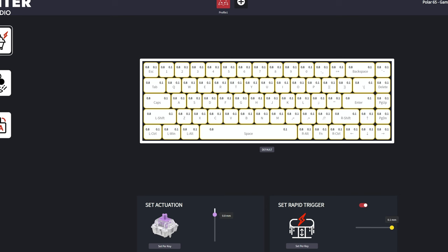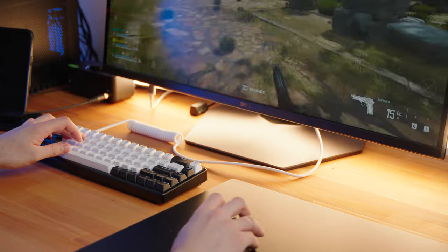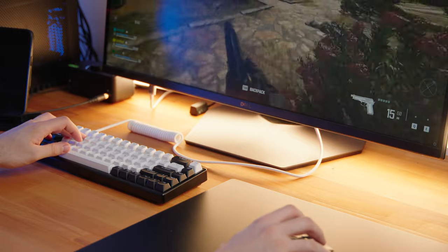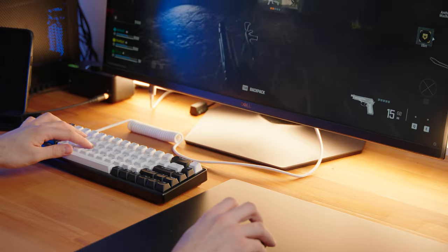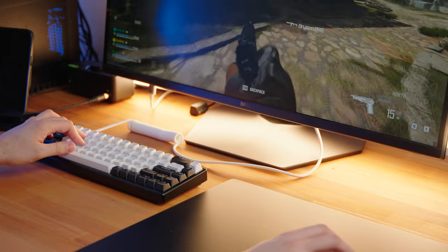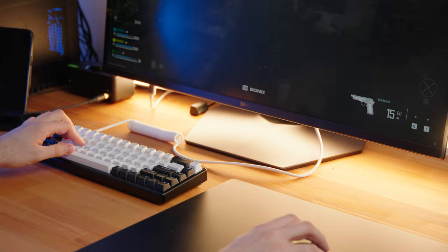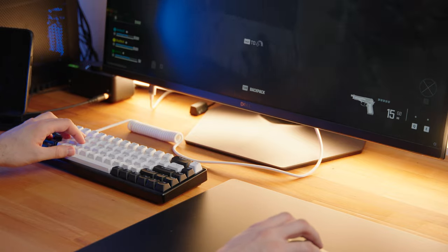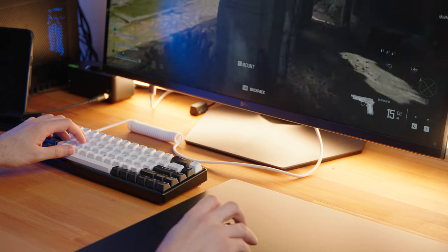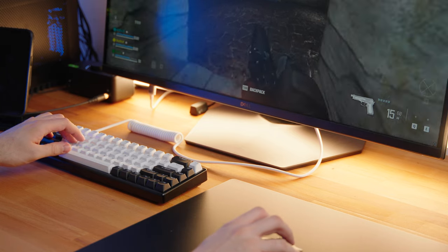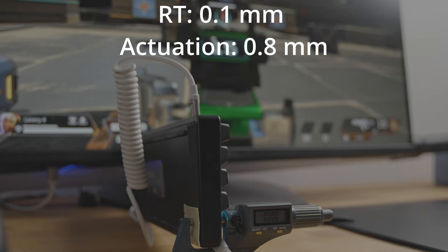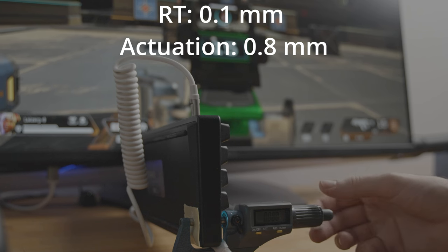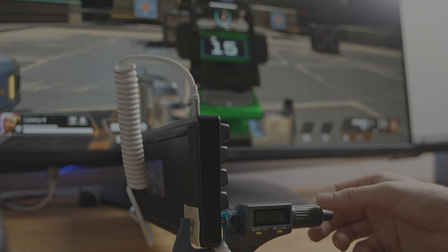Let's set the actuation point to 0.8 millimeters and the rapid trigger to 0.1 millimeter. What I expected would happen is that the key would activate at 0.8 millimeters and then when I lifted up 0.1 millimeter, it would reset and would activate again after I press the button down 0.1 millimeter. This is how most rapid trigger keyboards work. The rapid trigger sensitivity works both ways with the same value.